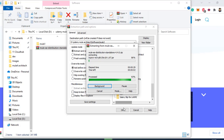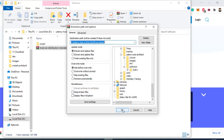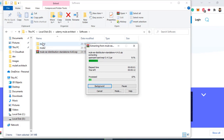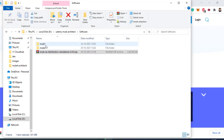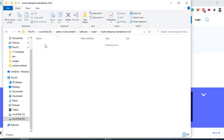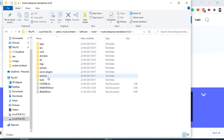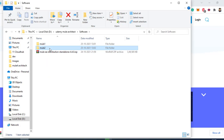Once the first extraction finishes, I will extract the second into Mule2. If we open the Mule1 folder, you will see apps, bin, all the configuration, domain projects, libraries, logs, server, plugins, and all those folders. The same structure will come for the Mule2 folder as well.